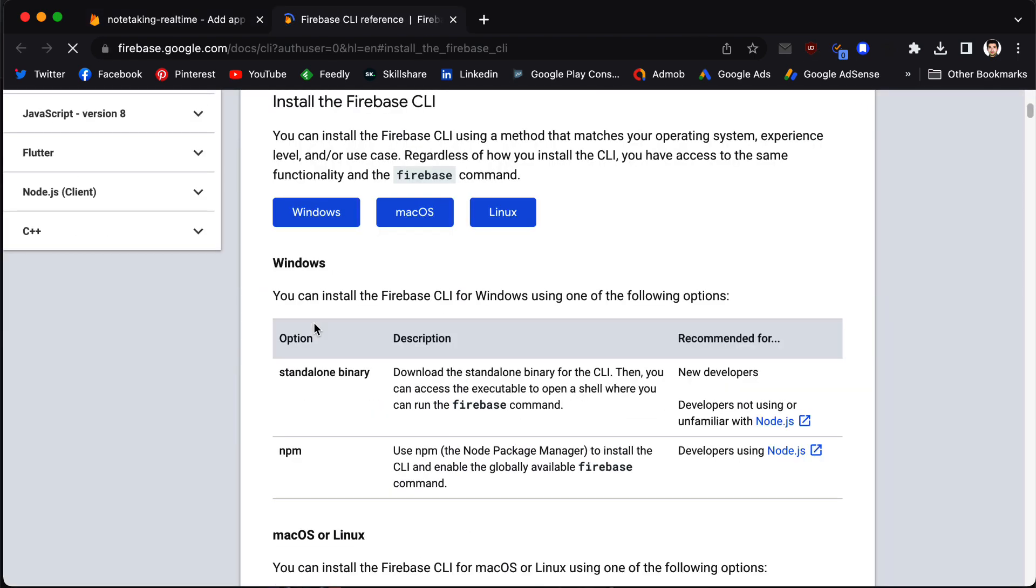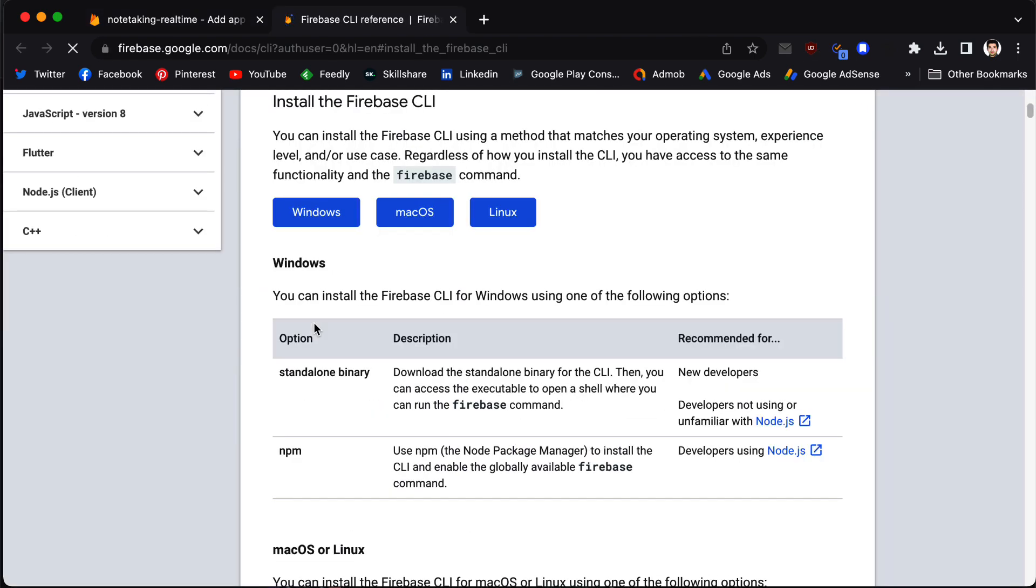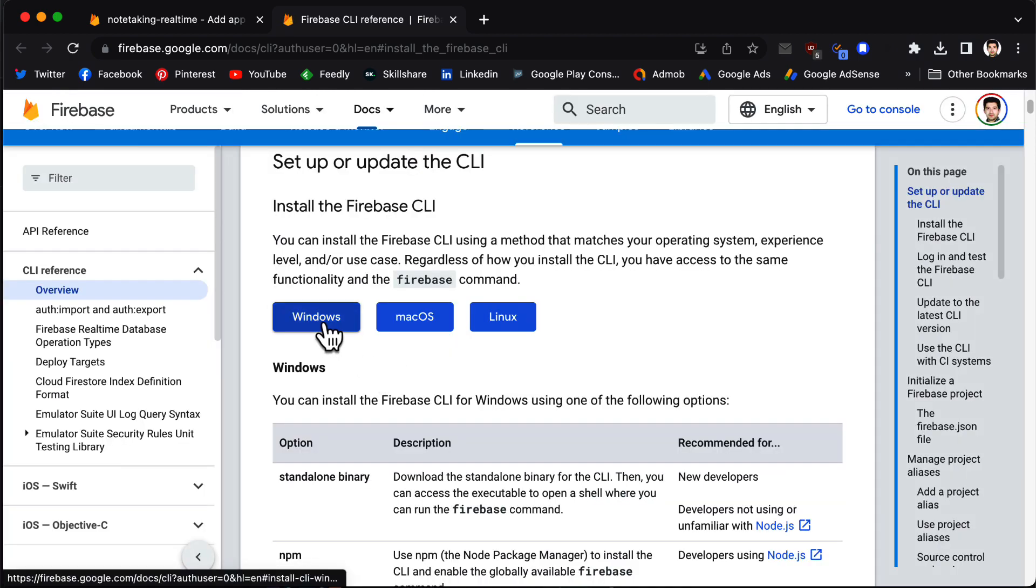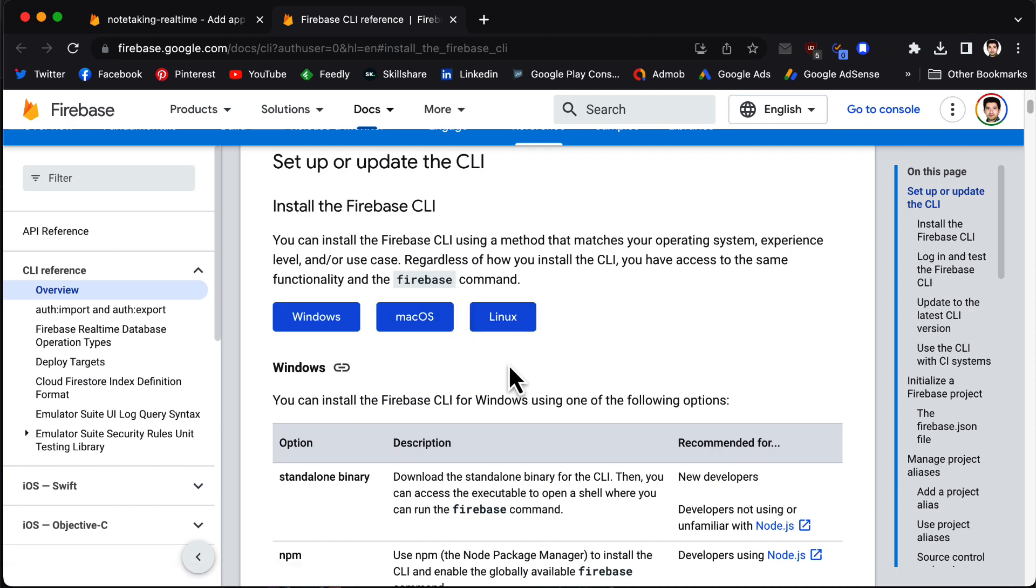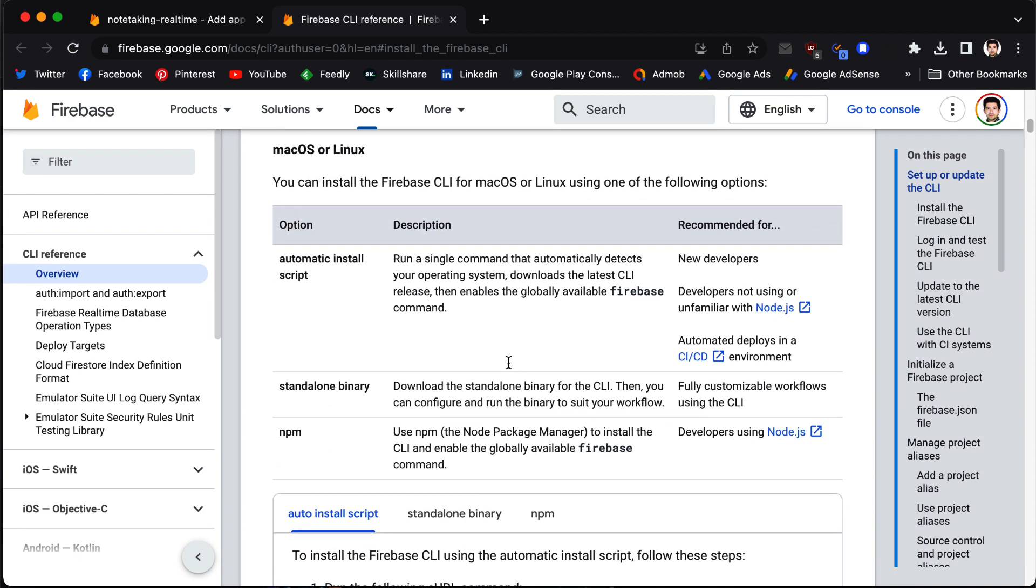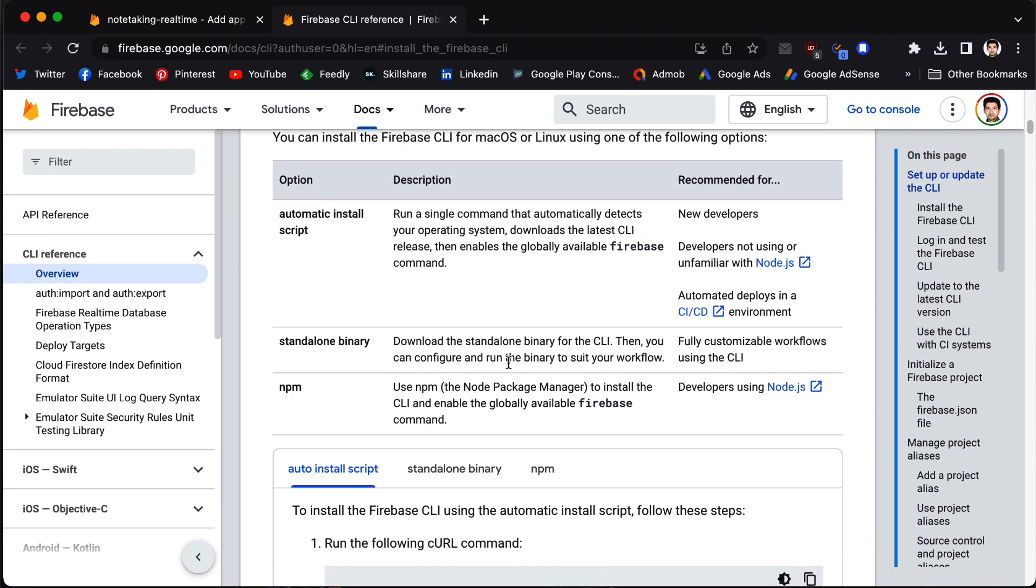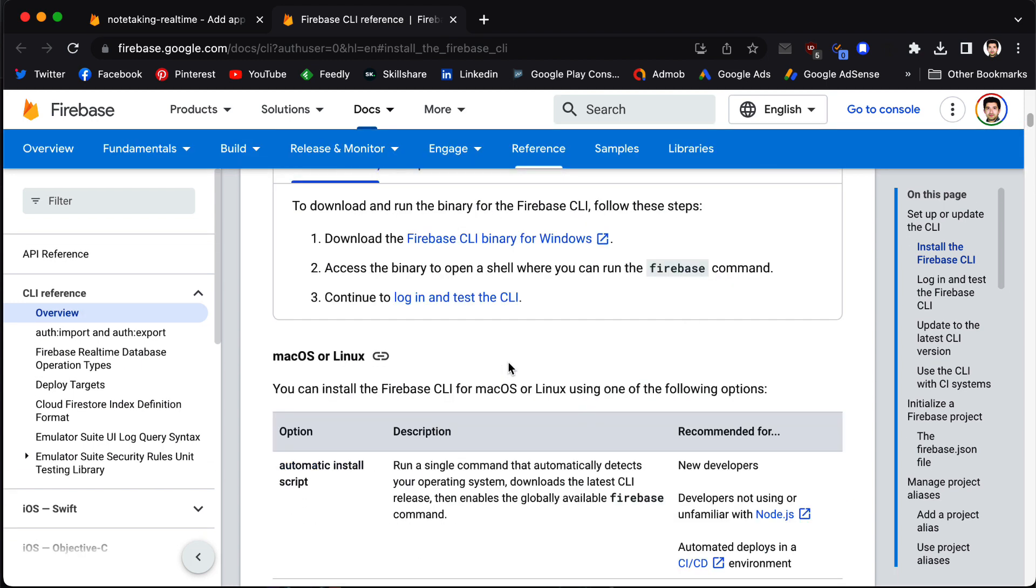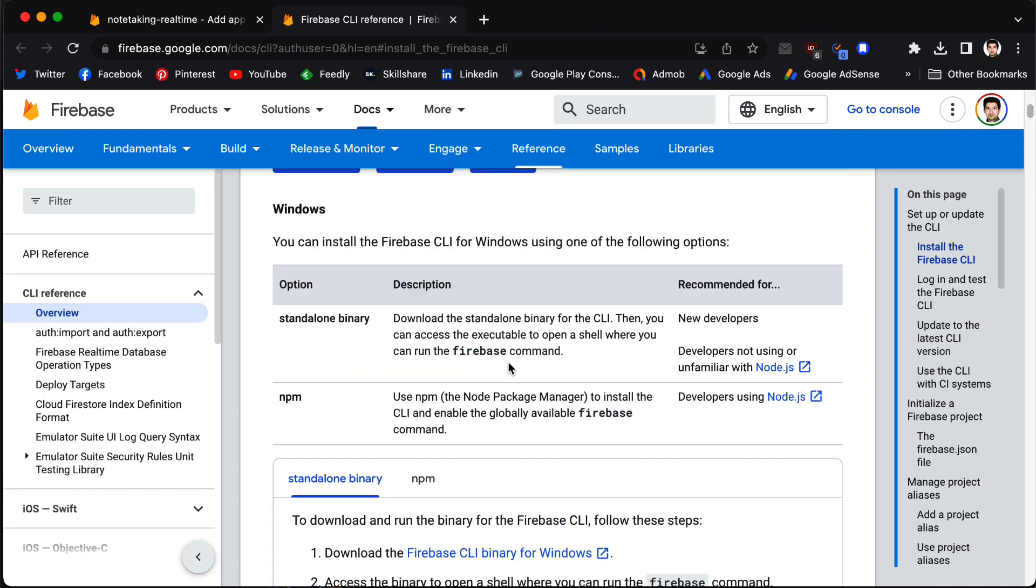So to start, we need to install this CLI and then we need to log in. If we click on this CLI link, we go to this page and we have some options to install for Windows, macOS, and Linux based on the operating system you choose.